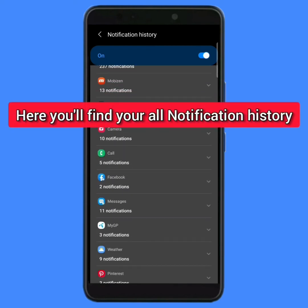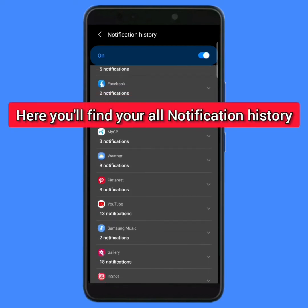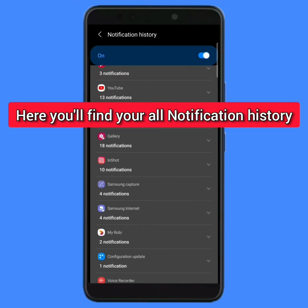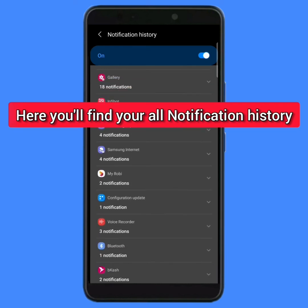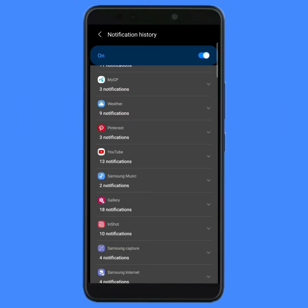I hope you understand the full process. If you think this video is useful, then don't forget to like this video and subscribe to the channel. And also if you face any problem, please comment.